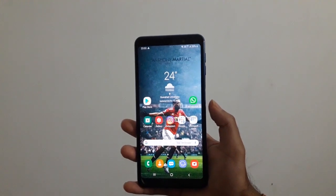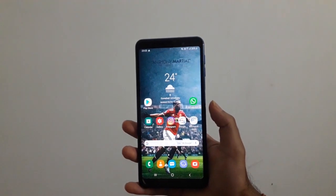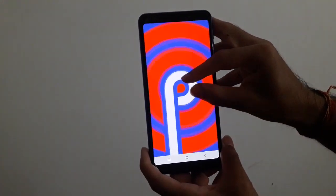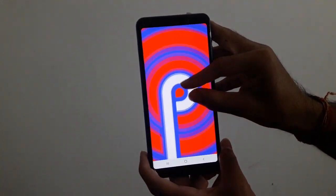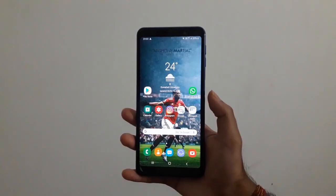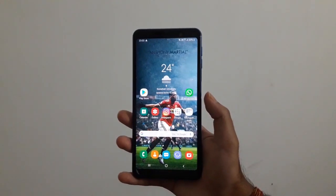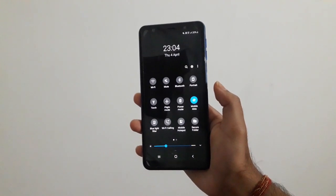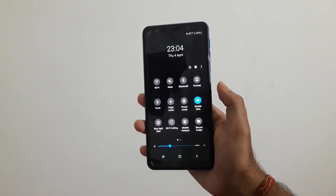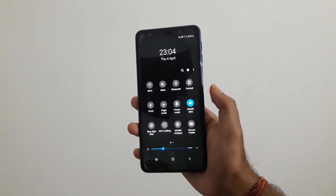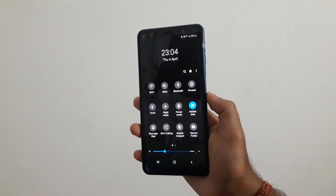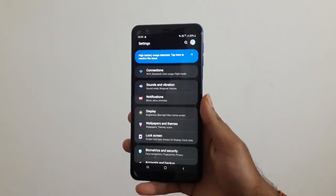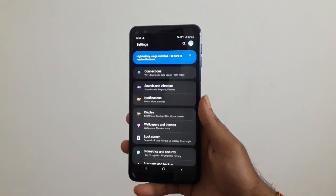Hey, how's it going guys? The Samsung Galaxy A7 2018 has been recently updated to Android Pie, and the update has added some new interesting features to the device. One such feature is the night mode or dark mode, which applies the dark theme to the device so that it puts less stress on the eyes and makes it easier to see in the dark.